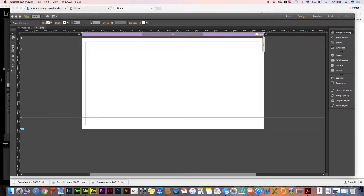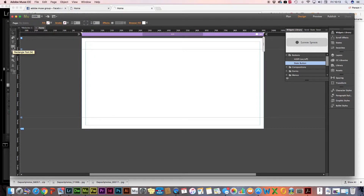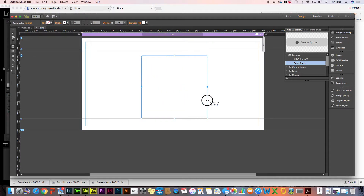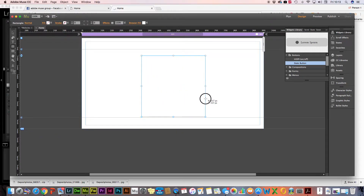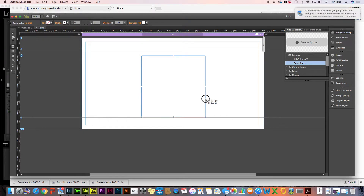First thing is select a rectangle tool from the menu on the left hand side and drag it out onto the canvas. If you hold the shift key you can create an exact square, or just not holding the shift key produces a rectangle to the shape you want. In this case I'll do a square shape.